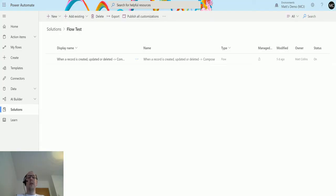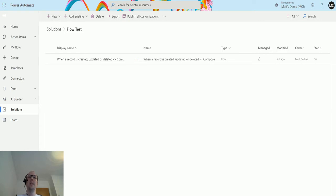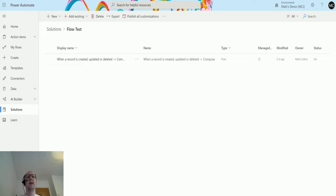What's up guys, it's Matt Collins Jones here, also known as D365 Geek, and today we're going to talk about Power Automate and the CDS current environment trigger — specifically when a record is created, updated, or deleted. I've previously done a video on the differences between the CDS triggers and actions and the CDS current environment triggers and actions, so check that out. What I want to do now is go through that trigger to give you the ins and outs of how it works.